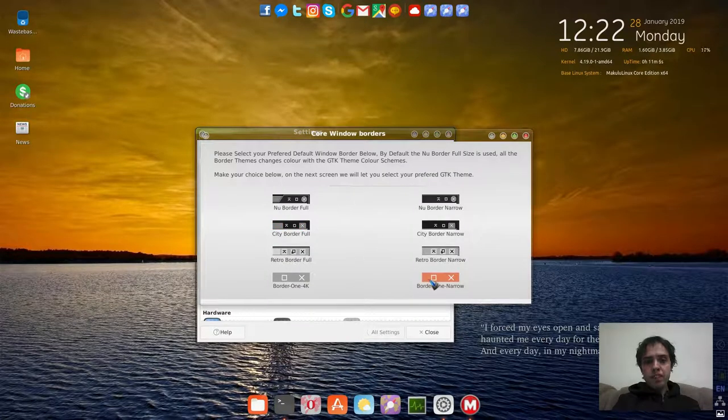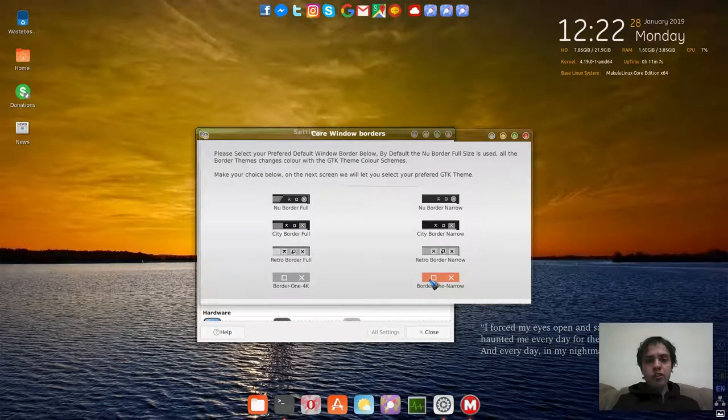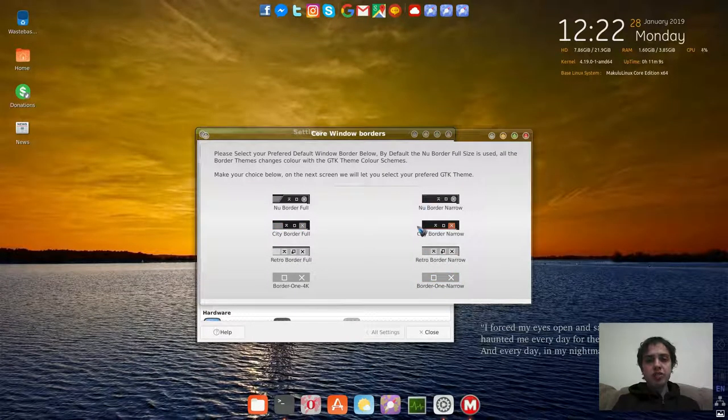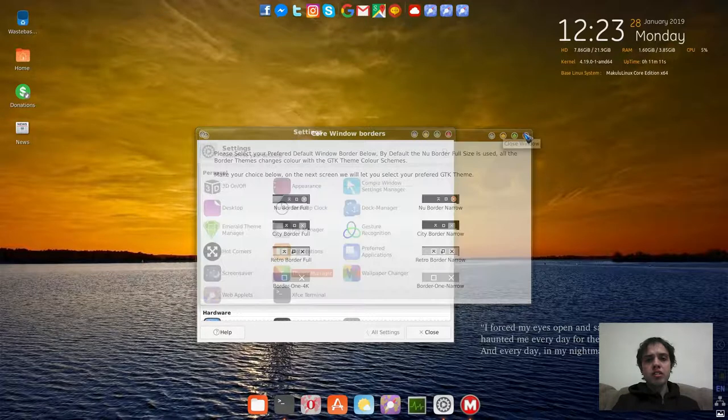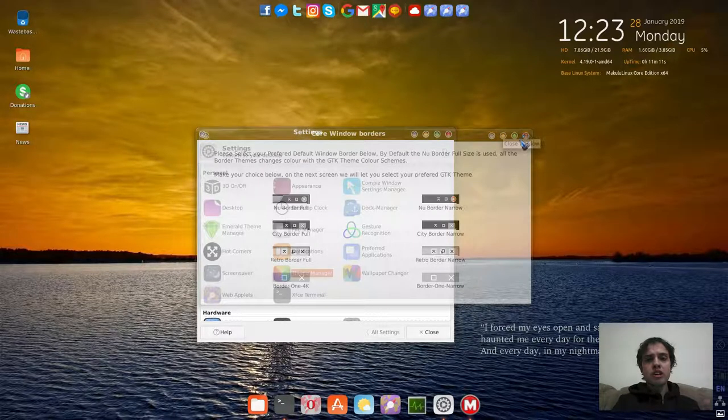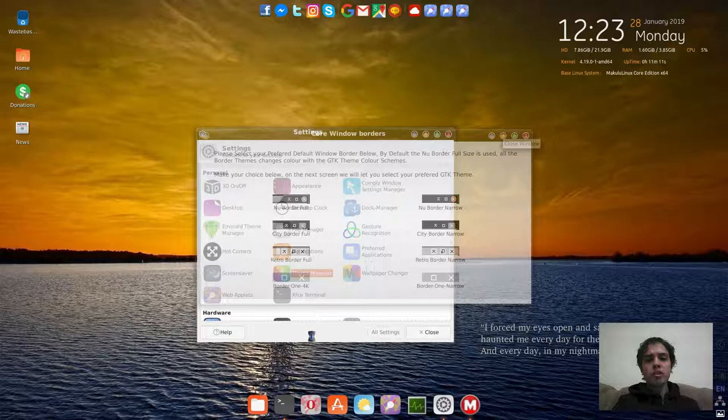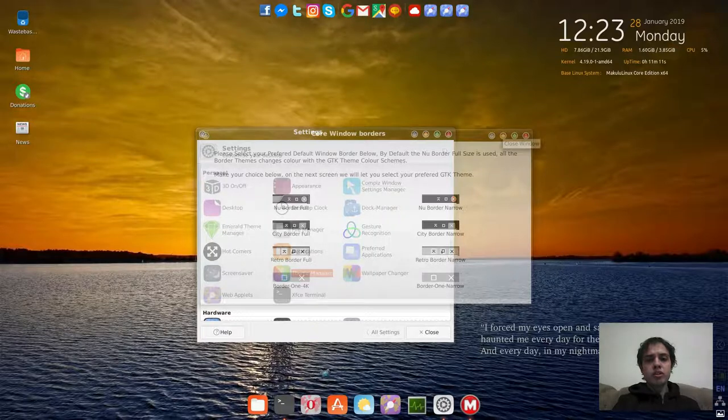You have your theme manager. We can still look at one very cool thing. Here you can choose your themes because we are in 3D mode. It doesn't change to it, but if you are in normal mode, you can choose your themes here.